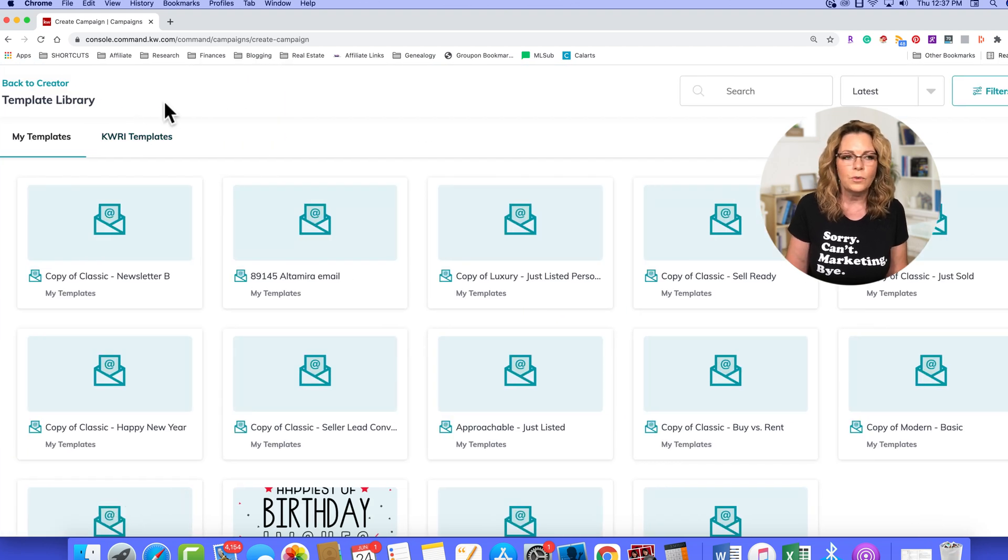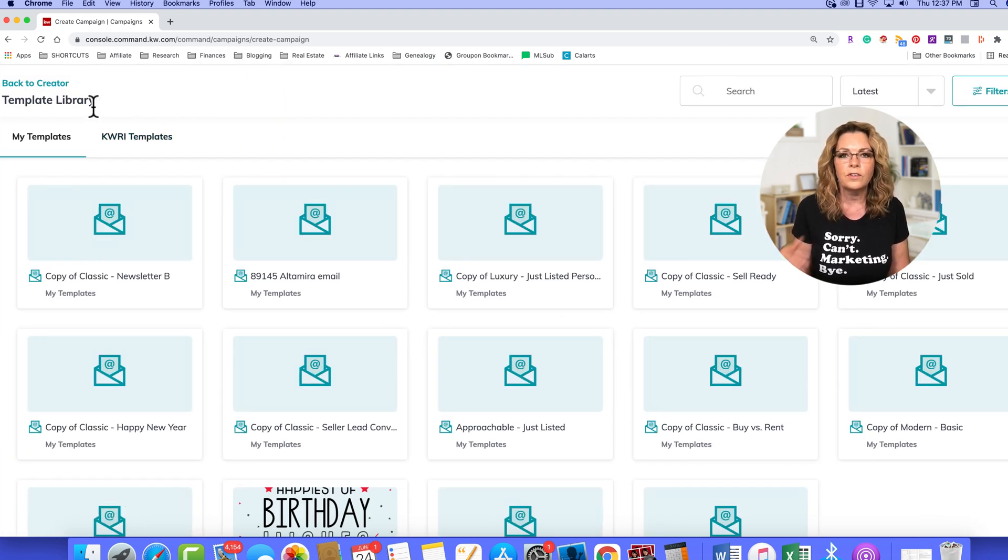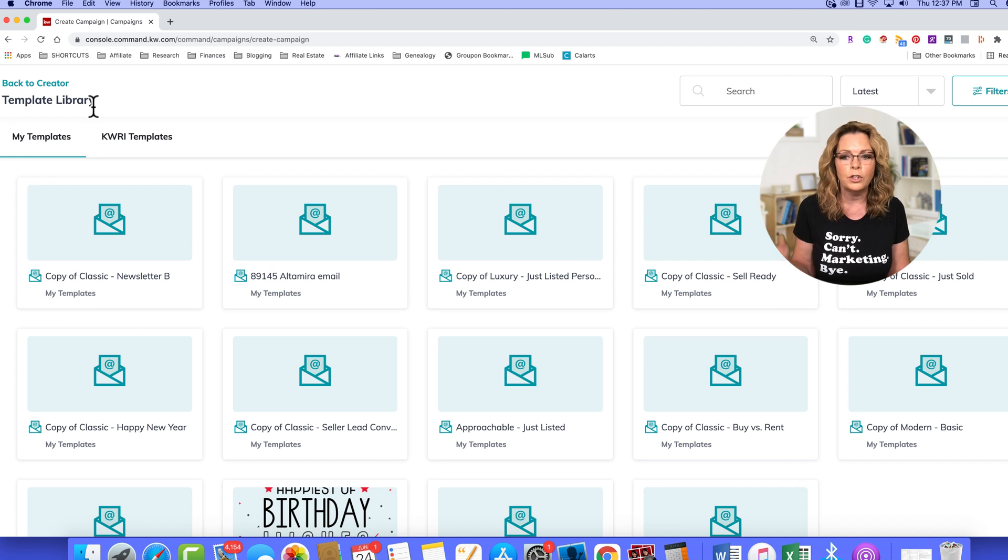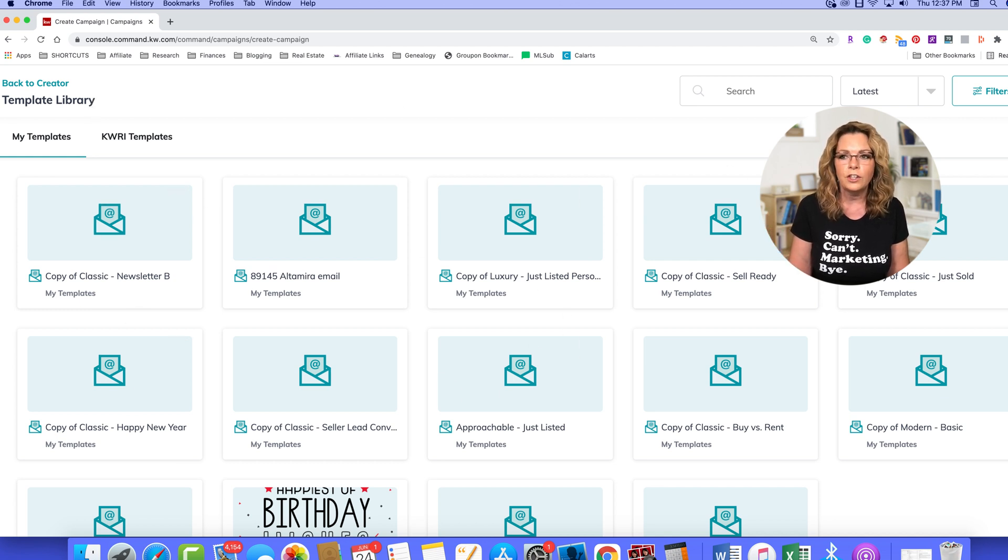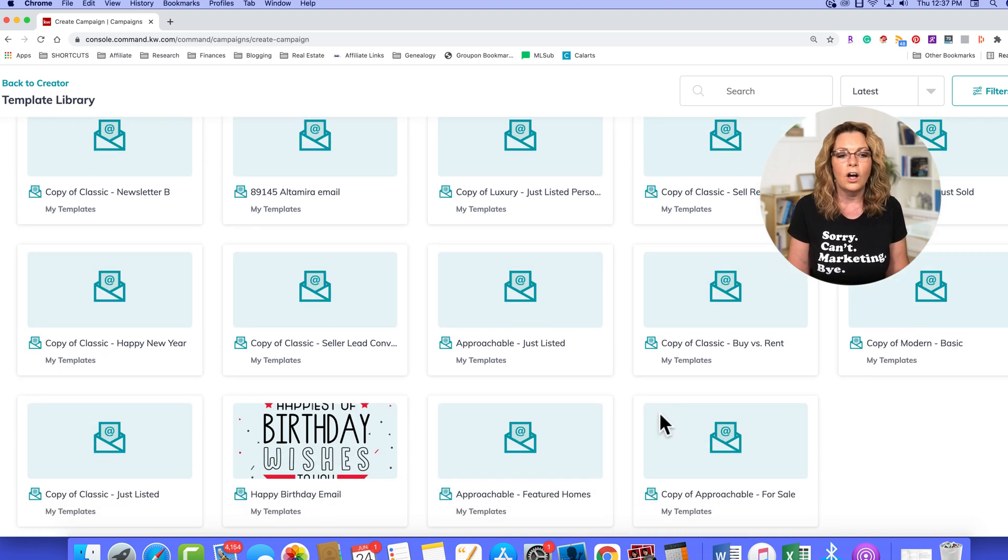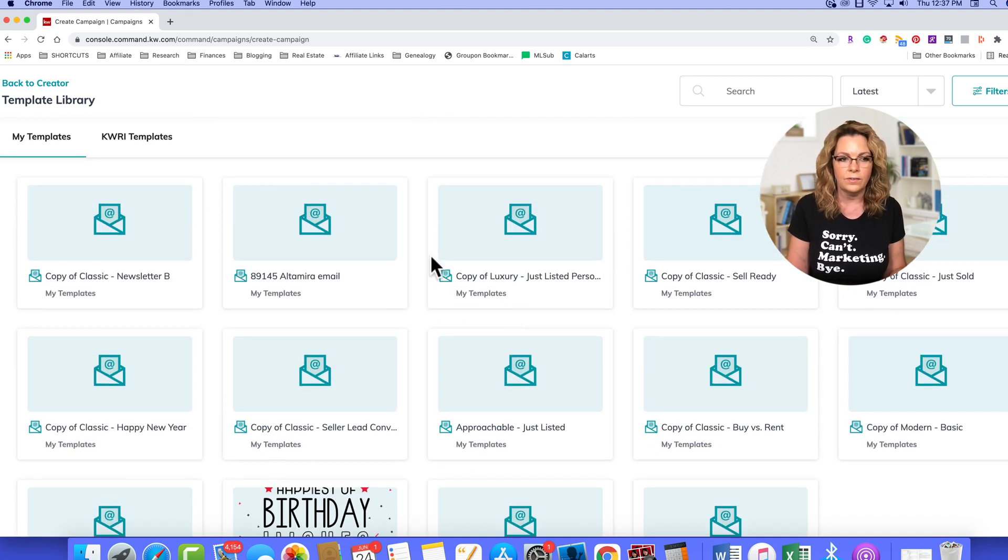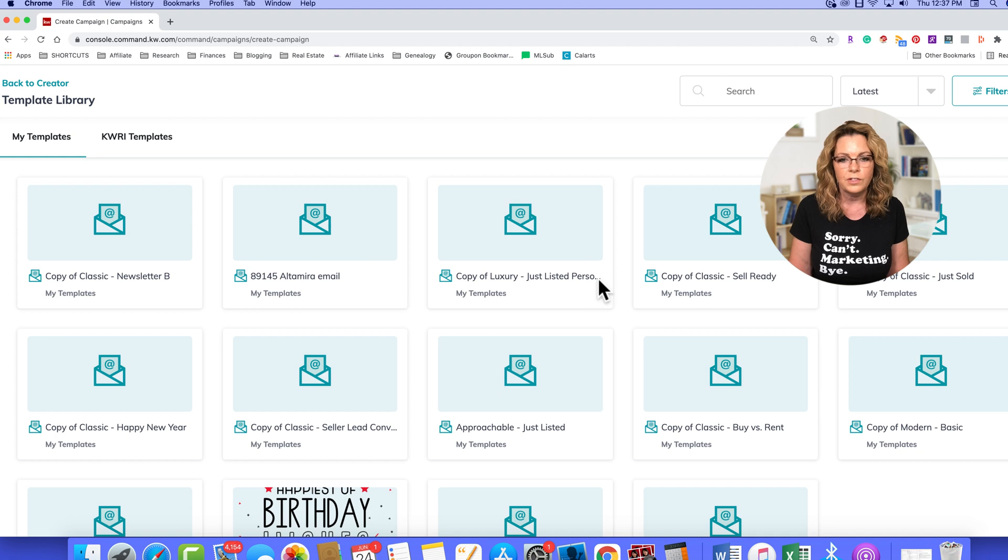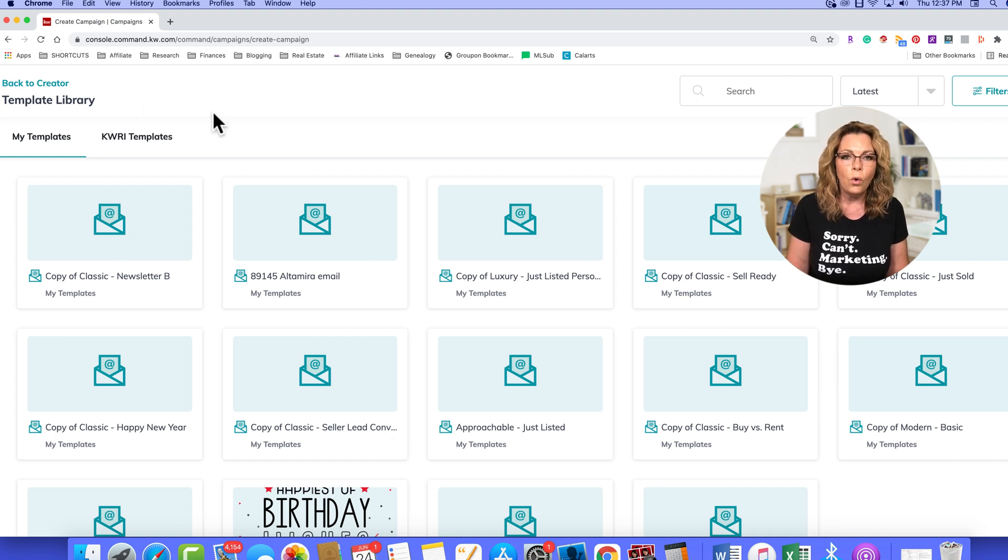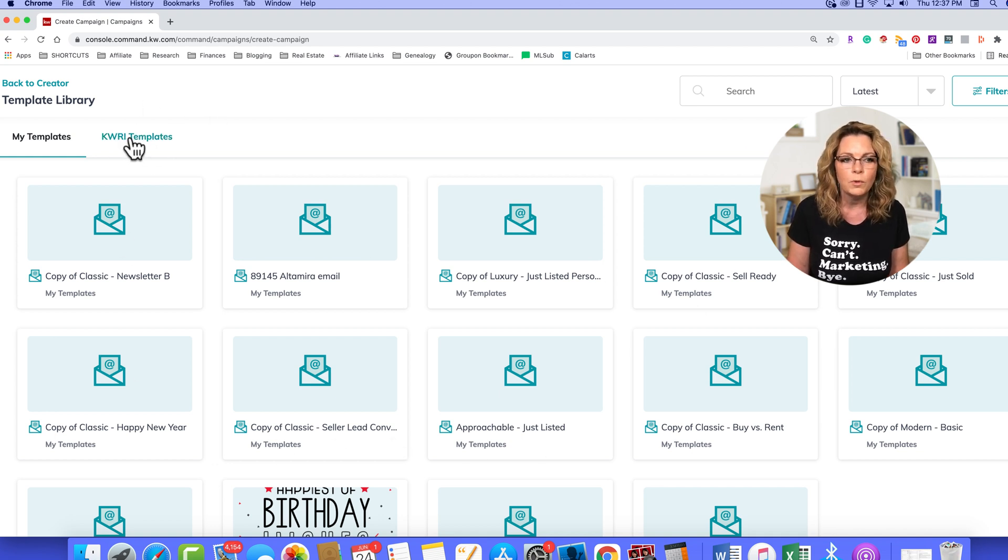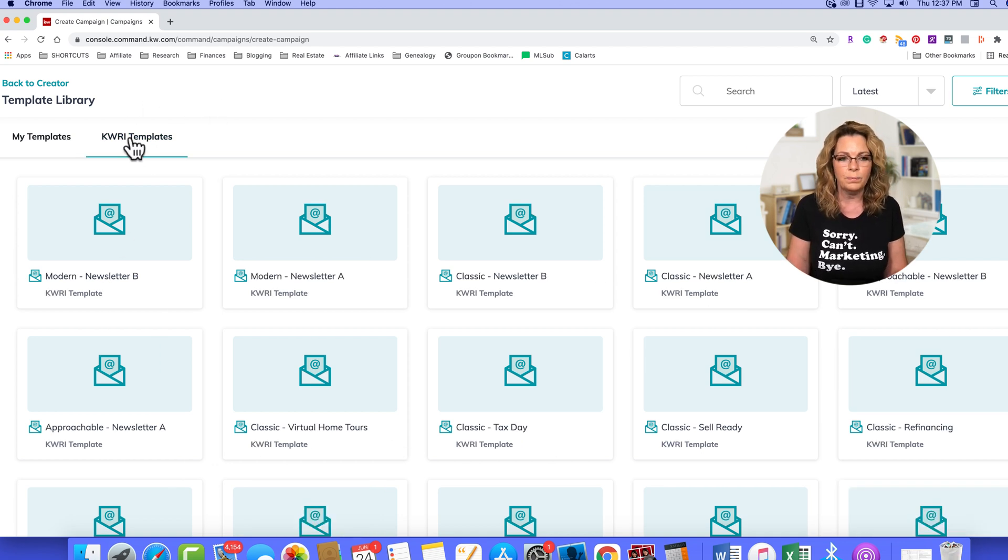Then we go down to select design. Now this is going to open your designs editor, where you can pull an email that you have created already from designs. Now you can click here, these are templates I've already created, or click here for KWRI templates.